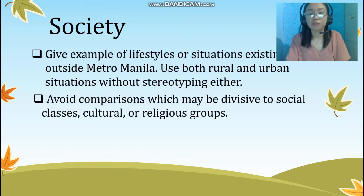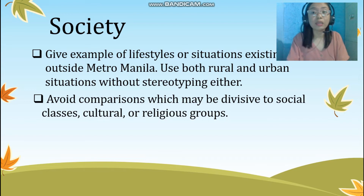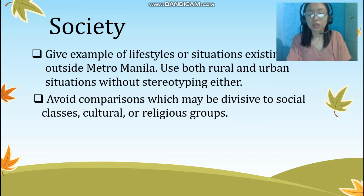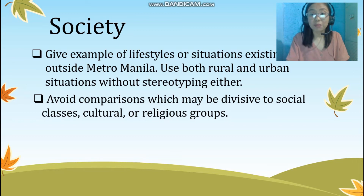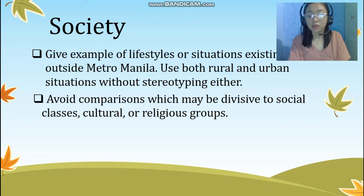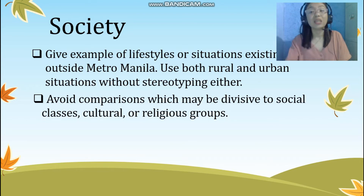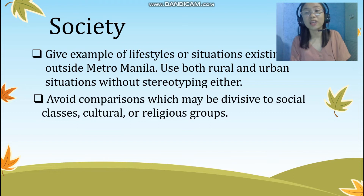The fifth one is avoid comparisons which may be divisive to social classes, cultural or religious groups. We should avoid comparisons among groups in society that may result in misunderstandings between them. Especially on matters of religion — this is a sensitive topic. We should never say that one group is better than another, as this may be a source of conflict. As writers, we need to remember that we should think objectively and not subjectively. We must set aside our personal opinions or biases when writing modules.